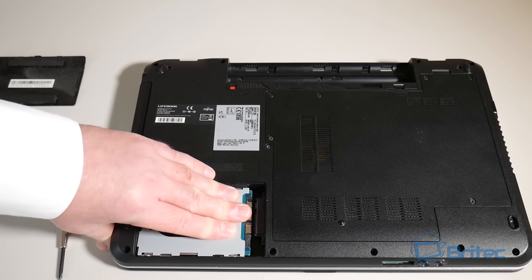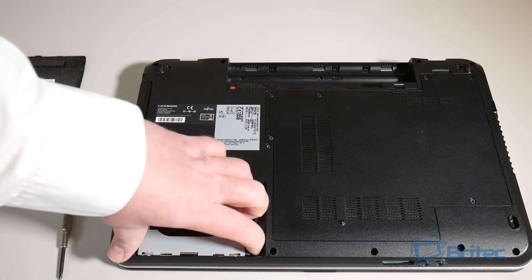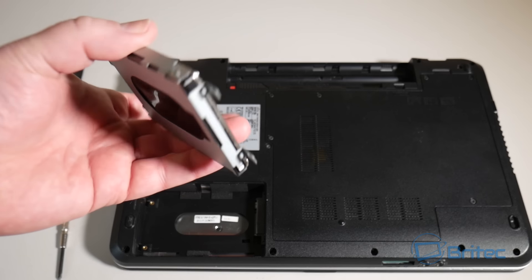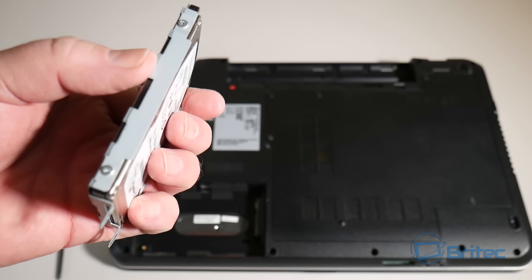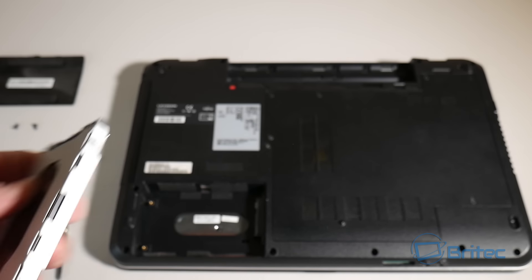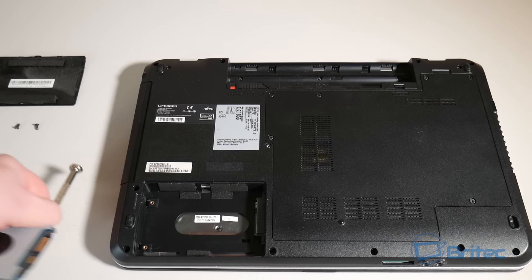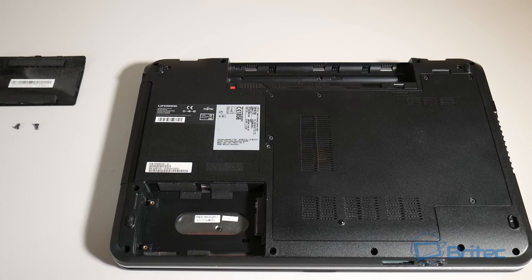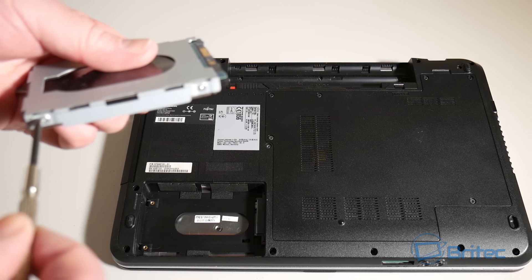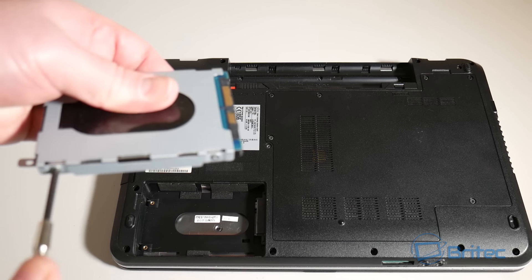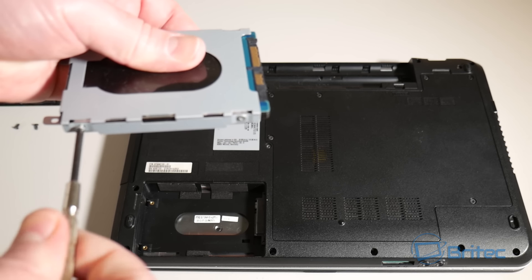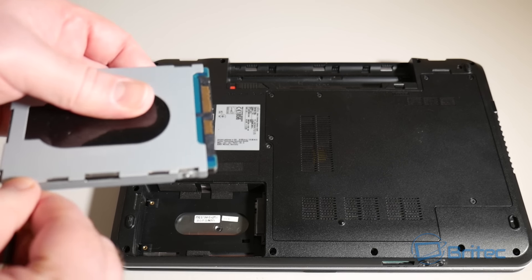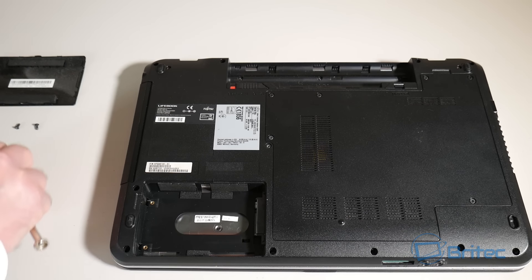We're just going to remove this little panel and then we can see the drive here. What we need to do now is remove the drive and remove this little caddy that it's sitting in. Just slide it back and this will allow us to get the drive out.